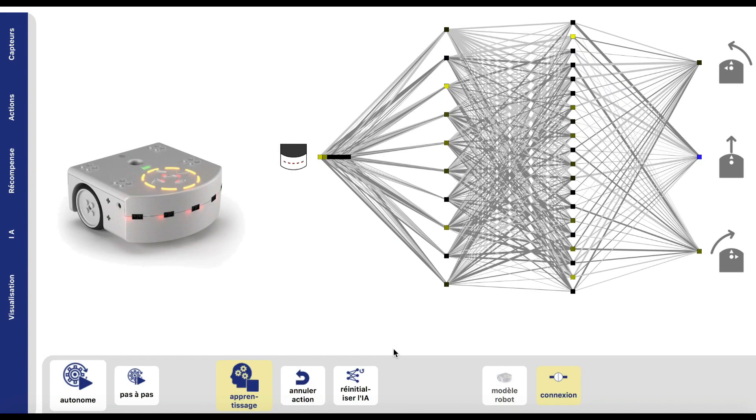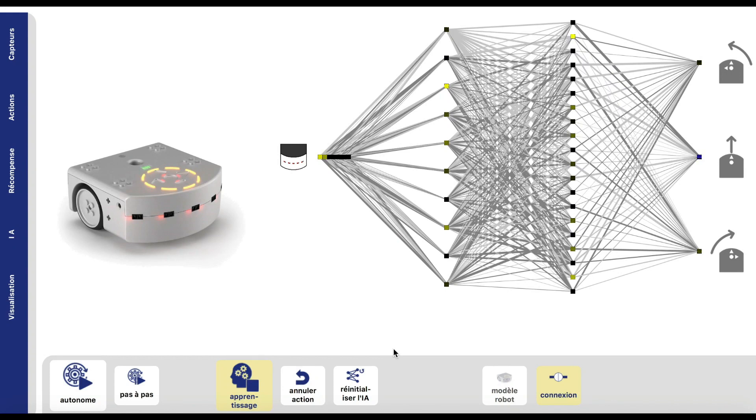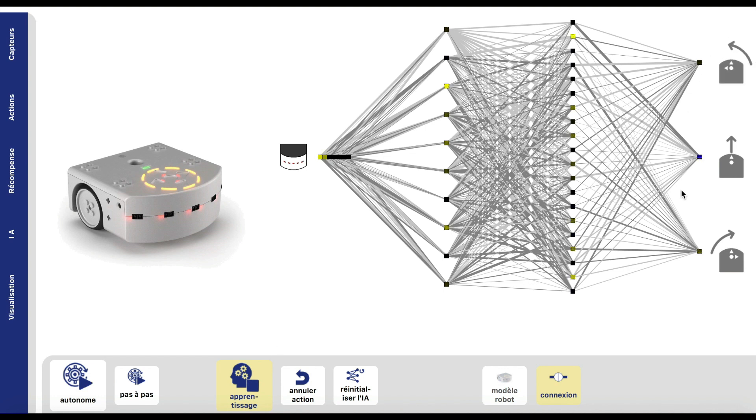To do this, we will start with the learning phase. Here you can see that the learning button is enabled. We will be able to control Thymio by clicking on the arrow keys or by using the actions that you see on the right side of the interface.